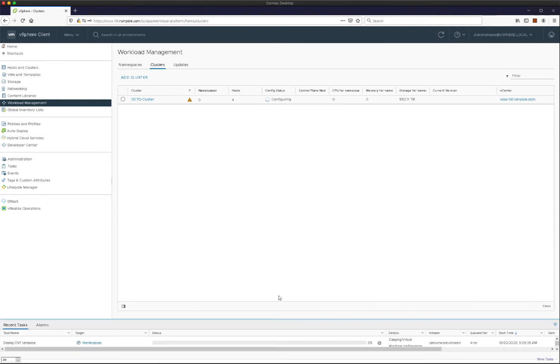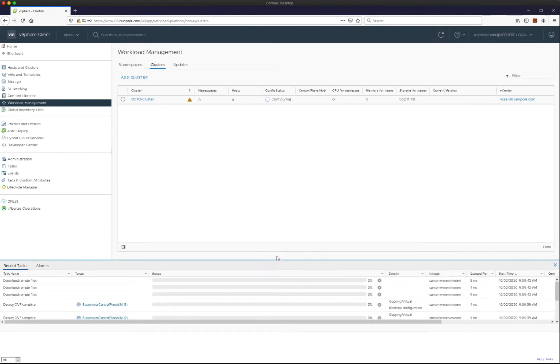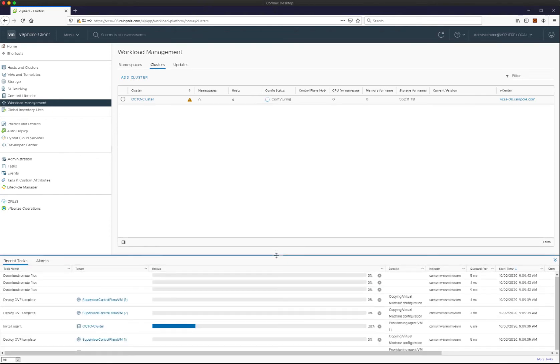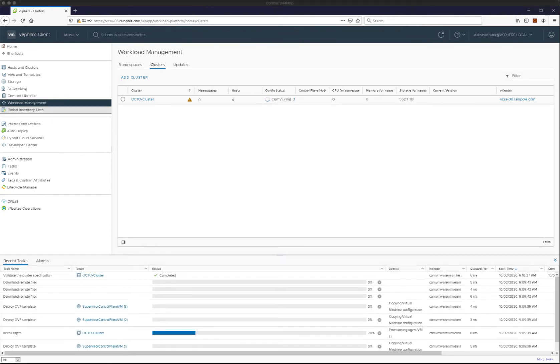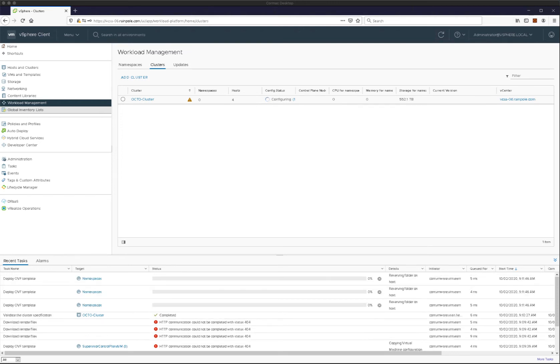So what you see now in the workload management plane in the clusters view is the cluster is actually going through the configuring stage. So what will happen here, and I'll be able to speed things up just in the interest of time, but we will see the three control plane VMs get deployed. These make up the Kubernetes API server for our supervisor as well. And this is how we interact with vSphere with Tanzu.